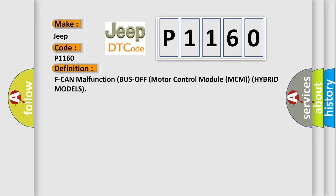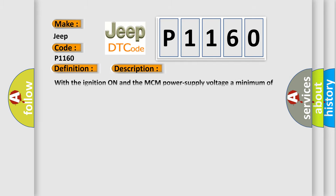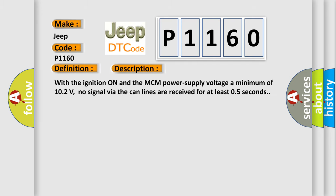And now this is a short description of this DTC code. With the ignition on and the MCM power supply voltage a minimum of 102 volts, no signal via the CAN lines are received for at least 05 seconds.